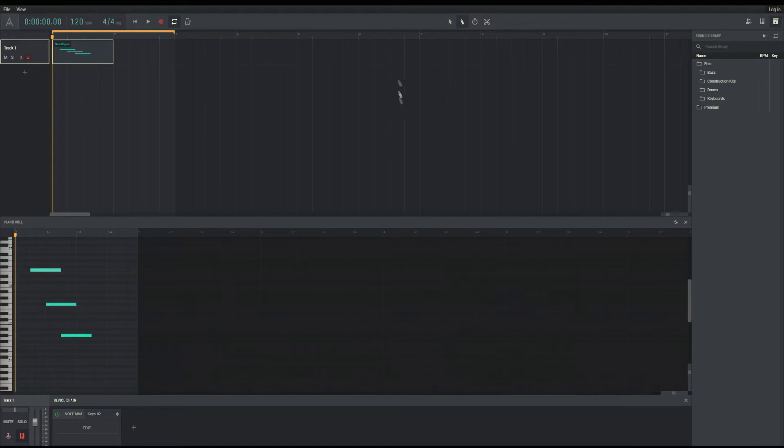By changing back to the pointer tool, you can change notes length, copy, paste, as well as delete said note.